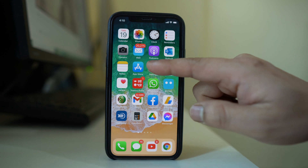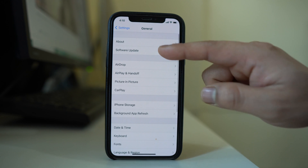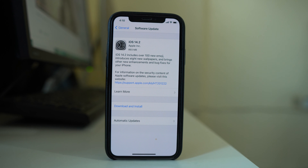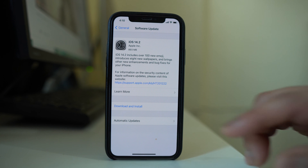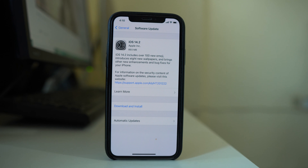I will go to Settings, General, Software Update and check if there is an update available. Right now I have an update available, so I will select Download and Install and check if this fixes the issue. If there is no update available for you, remove the beta version you have installed and then check if this fixes the issue.